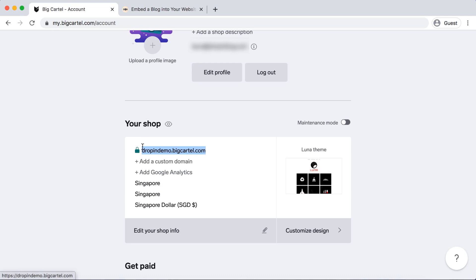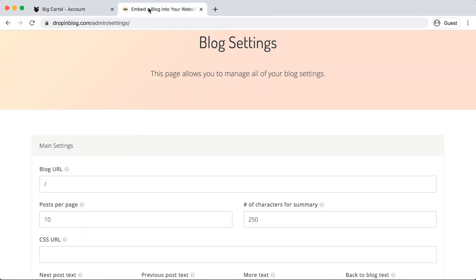So we'll copy that, go into Drop-in Blog and paste that in. Don't forget to add a forward slash and the name of that page. Mine was just blog.